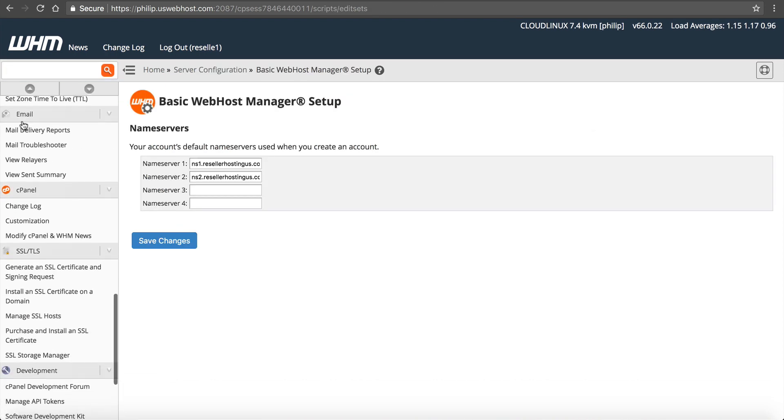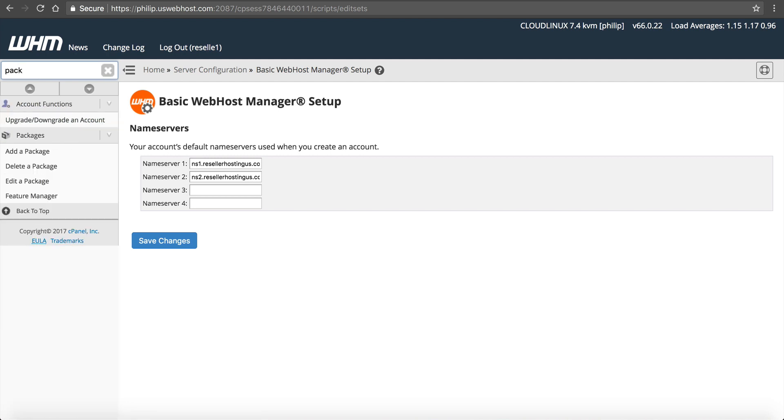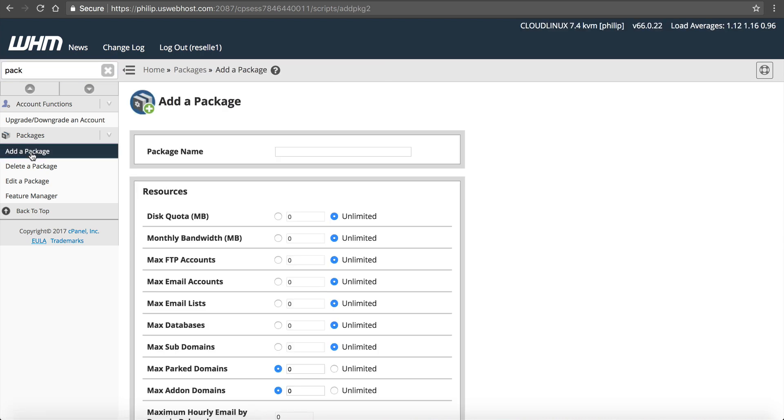Now there's a lot of options in here, but don't get overwhelmed. It's fairly simple to manage all this stuff. We need to go to Packages. So we need to start typing in Package. You can see Add a Package, Delete a Package, or Edit a Package. We want to add a package.